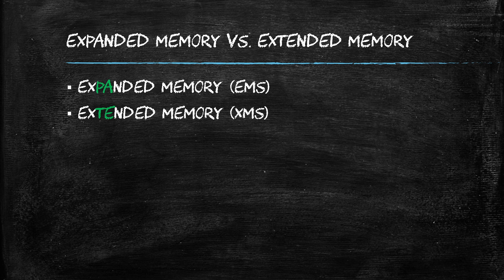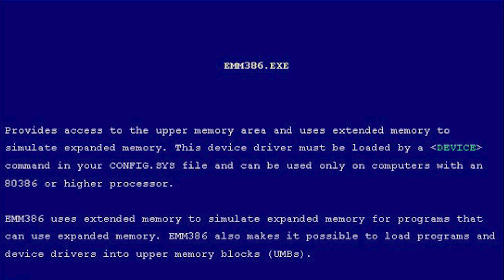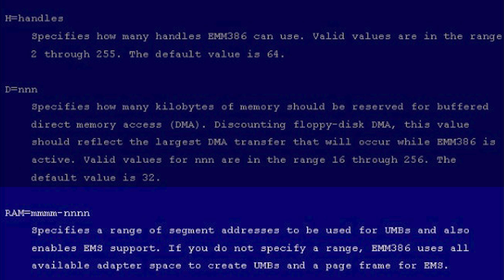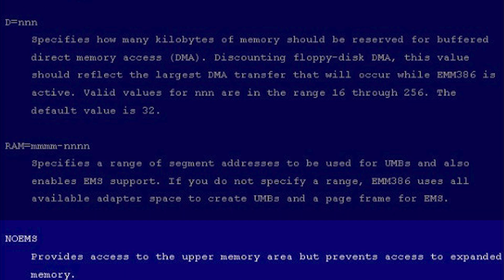To enable EMS, we need to load a memory manager. The most common memory manager is the one included in MS-DOS, called emm386.exe. Emm386 can be loaded from the config.sys file with the RAM argument, which specifies a range of segment addresses to be used for upper memory blocks and enables EMS support. If you do not specify a range, emm386 uses all available adapter space to create upper memory blocks and a page frame for EMS. To enable XMS, use the no EMS argument for emm386, which provides access to the upper memory area but prevents access to expanded memory.